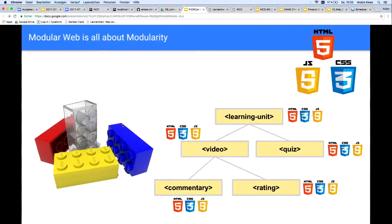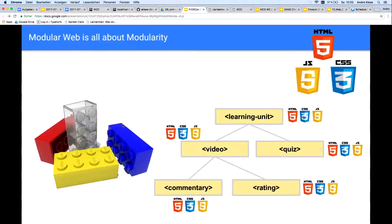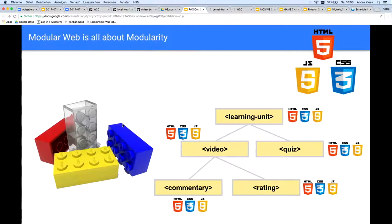The packaging of web applications in HTML elements alone is cool, but not yet what makes the modular web. The modular web is all about modularity. Imagine you want to program a learning unit that consists of a video followed by a quiz, with the video also being able to be commented and rated. In the context of the modular web, we do not reinvent the wheel, but first look at the web to see if someone has already developed a web component that provides the functionality we need. Instead of building a complex web application that is difficult to maintain, we build it from already existing small, manageable, loosely coupled units.